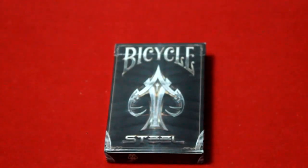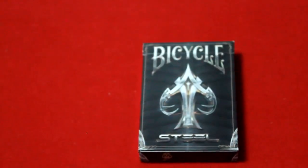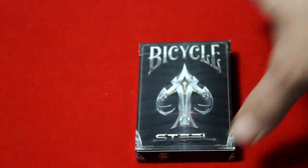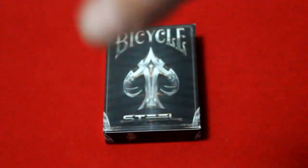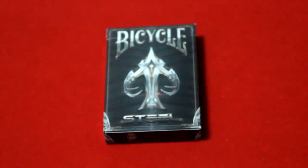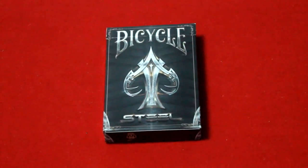Hello everyone, V does it for you back with another review. This is a Bicycle Steel from